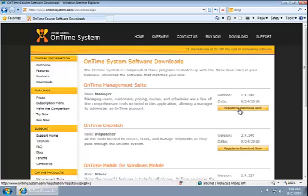However, if I'm installing the software on a dispatcher's computer that only needs limited access to tracking packages and putting orders in, I'm going to choose the second program, which is just OnTime dispatch.